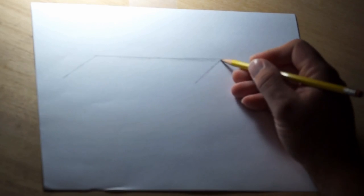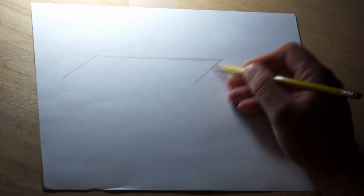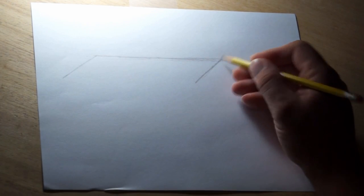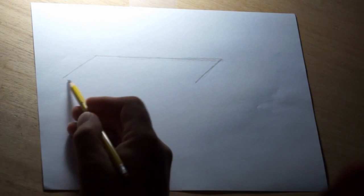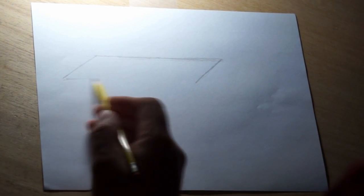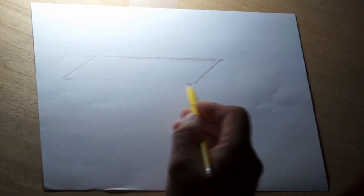And so when you have two sets of parallel lines in a shape like this, that's called a parallelogram. So that's what we have here.